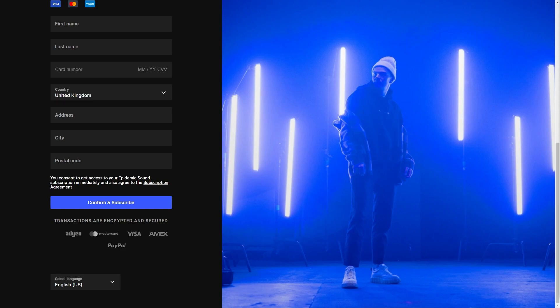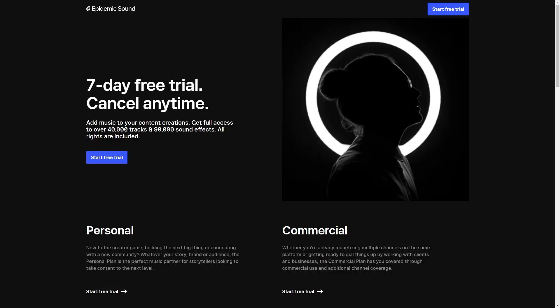In today's video I'm going to be sharing with you an Epidemic Sound discount code that will save you some money on your order. But before we get started on that, if you wanted to try Epidemic Sound for seven days for completely free, you can click my link at the very top of the video description to get brought straight to this page.